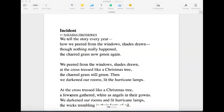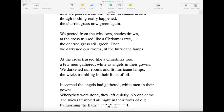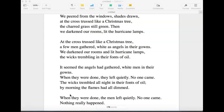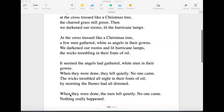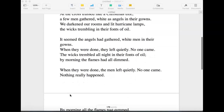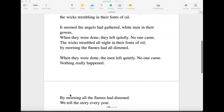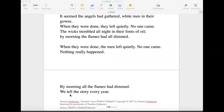Incident by Natasha Trethewey. We tell the story every year, how we peered from the windows, shades drawn, though nothing really happened, the charred grass now green again. We peered from the windows, shades drawn, at the cross trussed like a Christmas tree, the charred grass still green. Then we darkened our rooms, lit the hurricane lamps. At the cross, trussed like a Christmas tree, a few men gathered, white as angels in their gowns. We darkened our rooms and lit hurricane lamps, the wicks trembling in their fonts of oil. It seems the angels had gathered, white men in their gowns. When we were done, they left quietly. No one came. The wicks trembled all night in their fonts of oil. By morning, the flames had all dimmed. When they were done, the men left quietly. No one came. Nothing really happened. By morning, all the flames had dimmed. We tell the story every year.